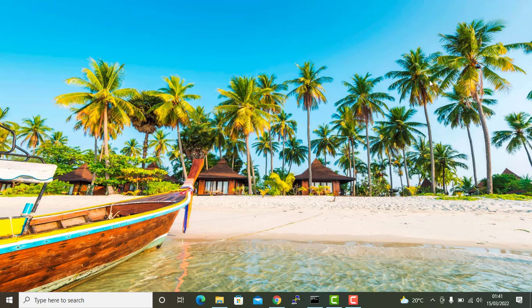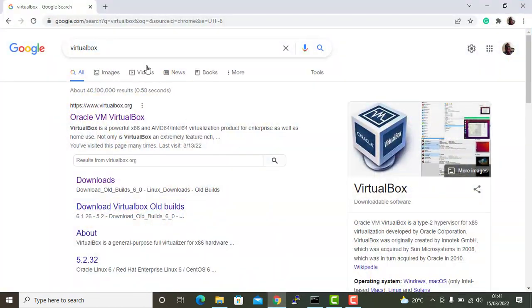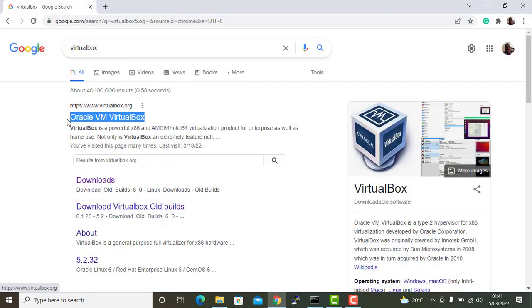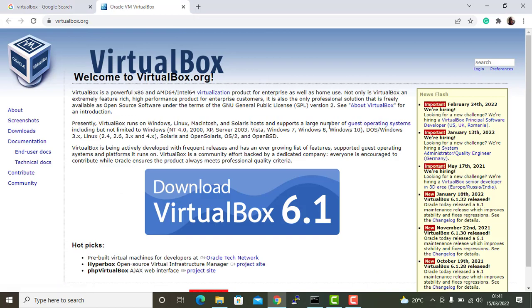Now to get started with the installation, open your browser and search for VirtualBox. As you can see in this link here, I'm going to click on it and this will take me straight to the official Oracle VirtualBox site.